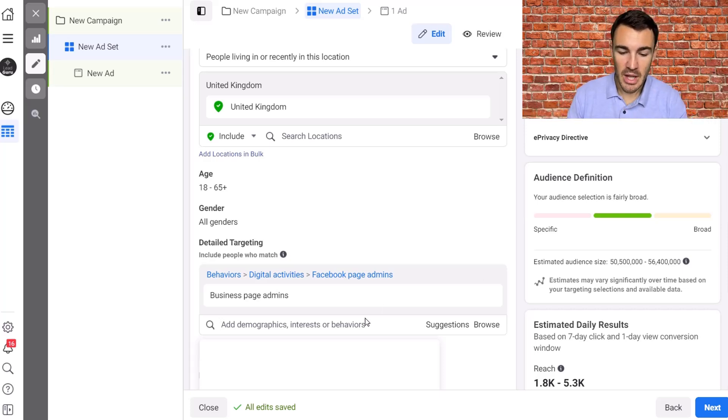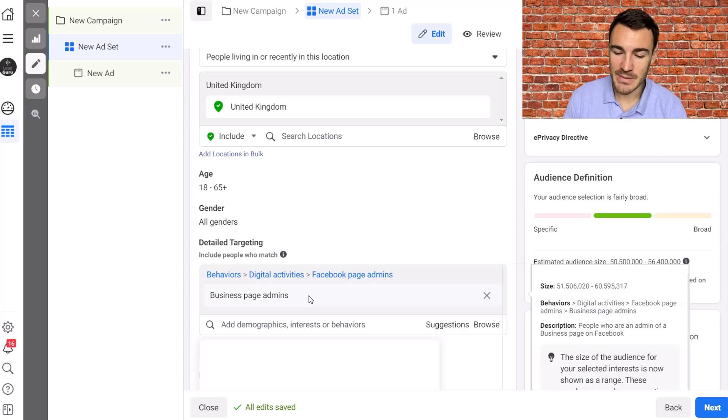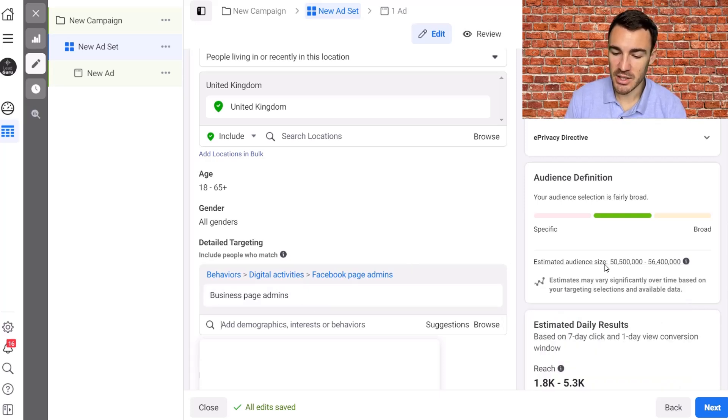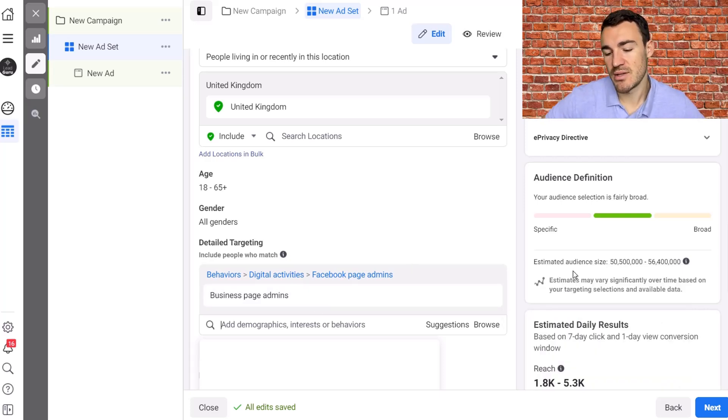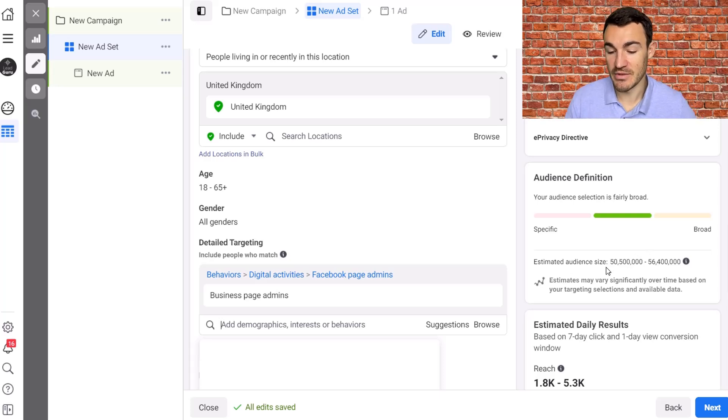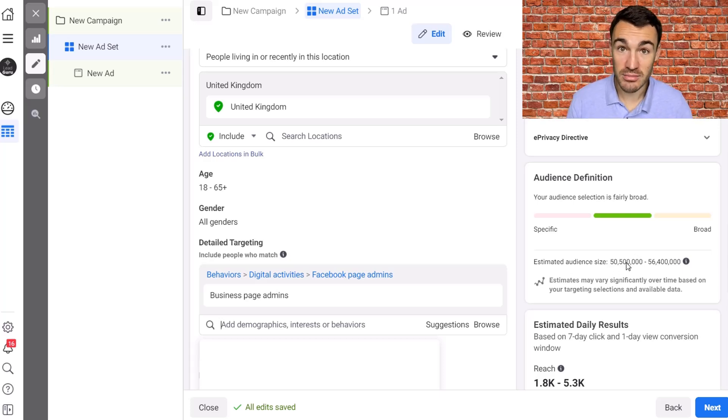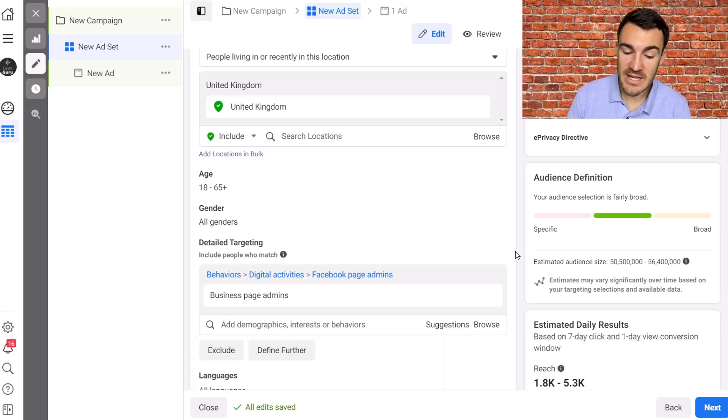Now here's the problem. I've added in business page admins and look, the estimated audience size, well the lower end has changed slightly for some reason, but basically it hasn't changed at all.